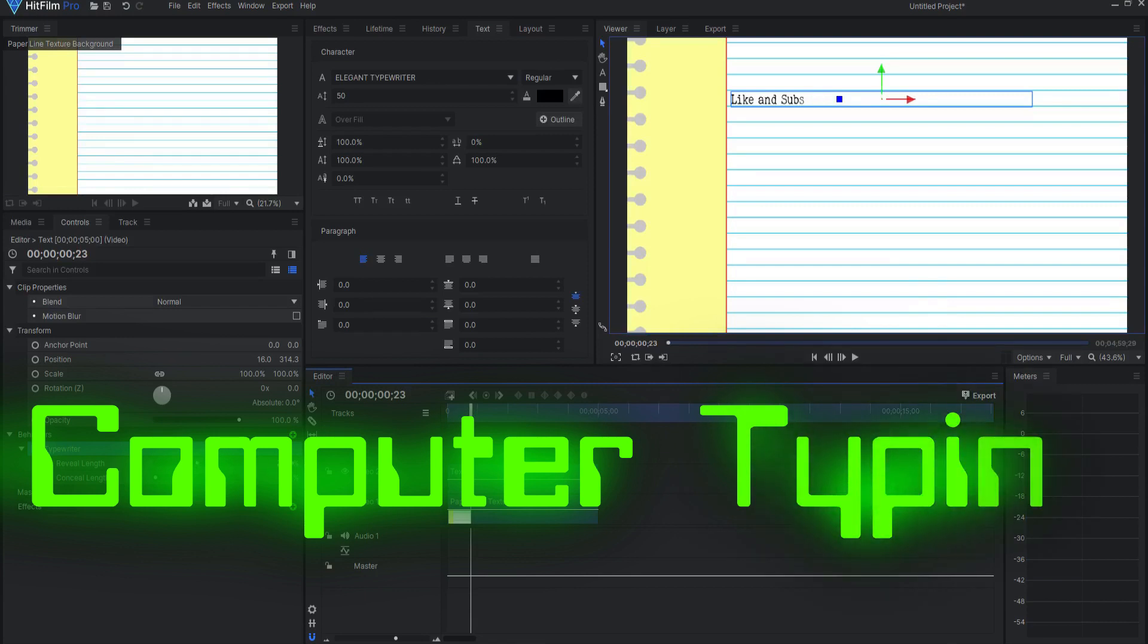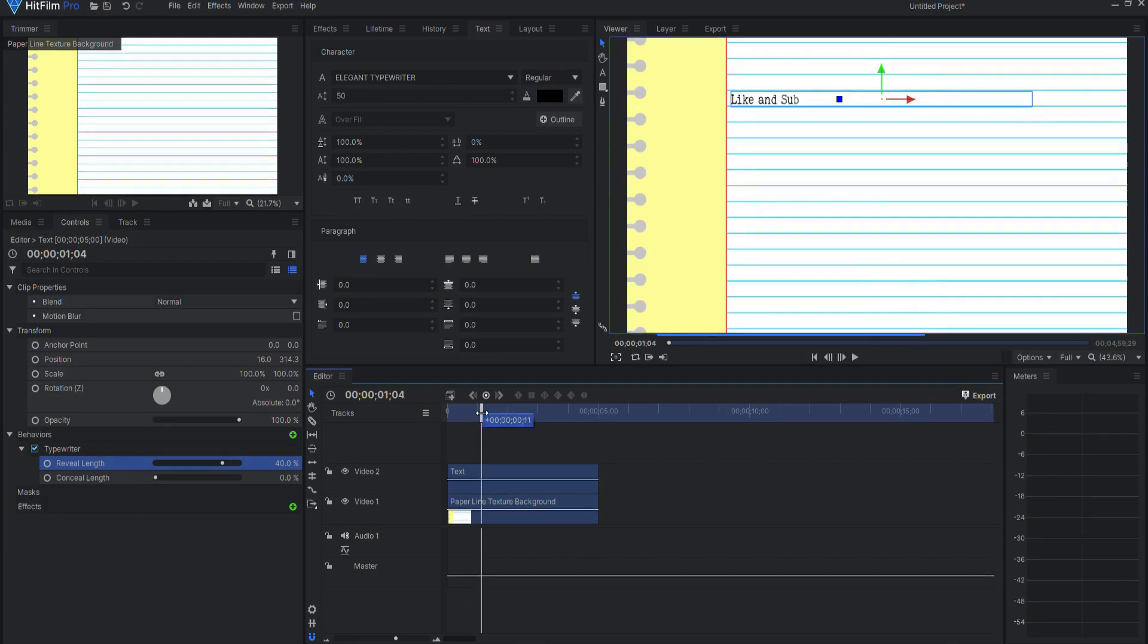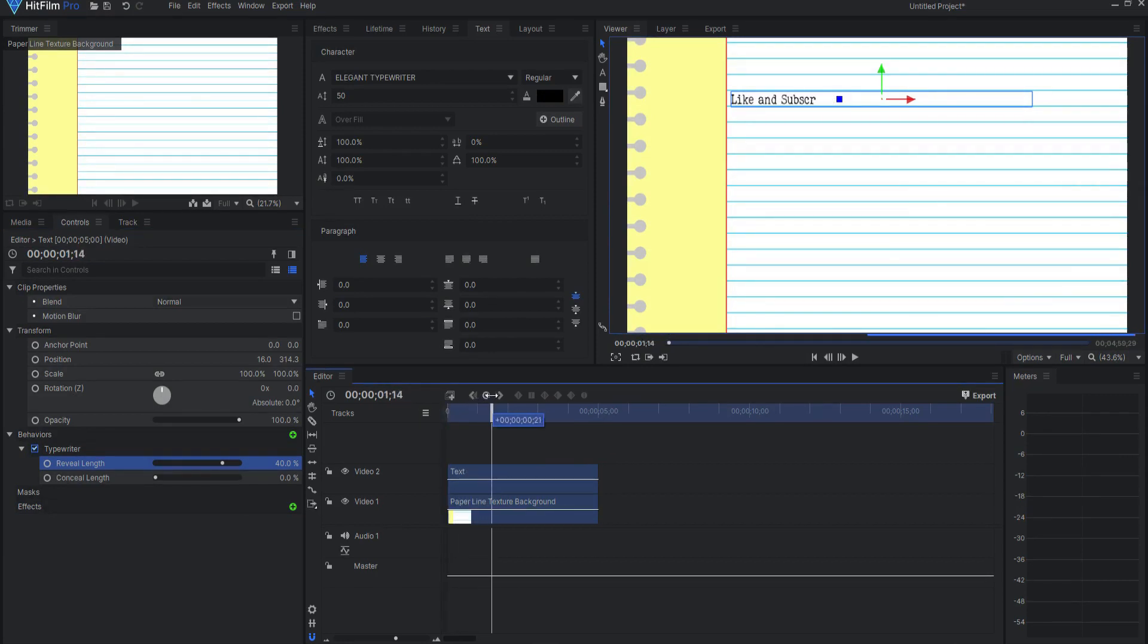Now I can adjust this. Maybe say 40 percent of a five second video would be over two seconds for these three words, which would be about typical.